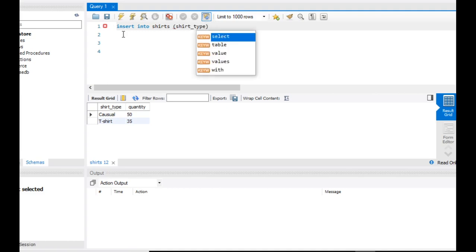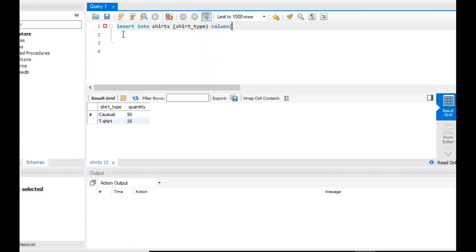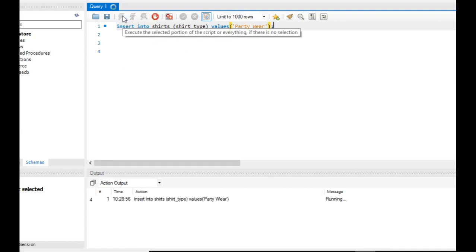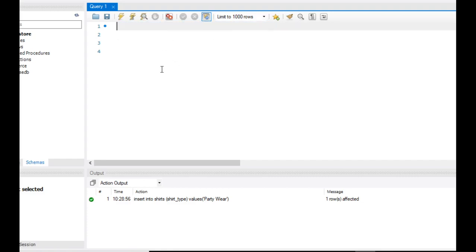We will add quantity as well. So we just write the values. We will give quantity to this particular shirt table. We will add one more field to this shirt table and check this out.